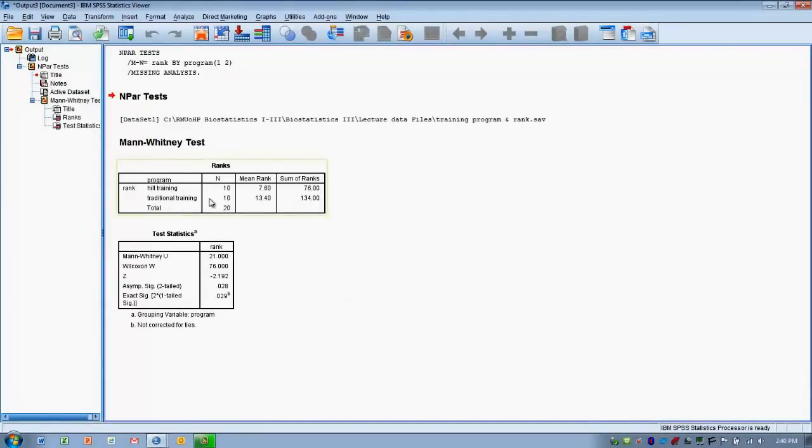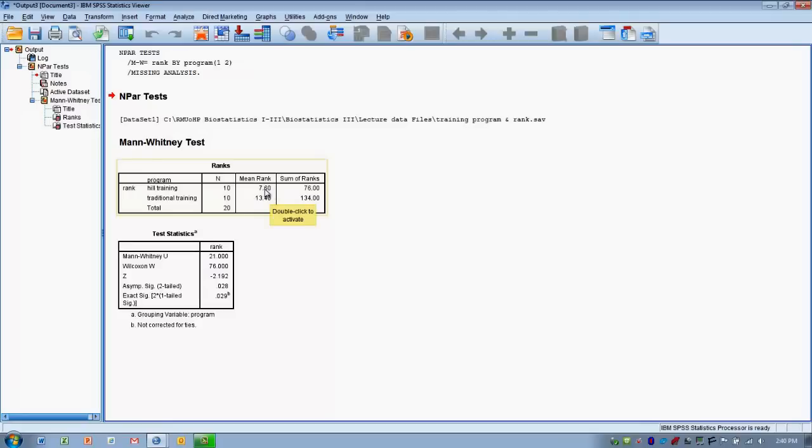So the first thing we'll see in the output are our two training groups differentiated as well as the number in each group. And then we can see the mean rank or the typical rank for each group. So the typical rank for the Hill training group was 7.6 and the typical rank for the traditional training group was 13.4.